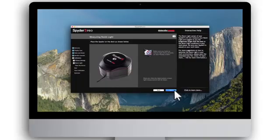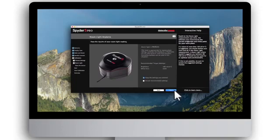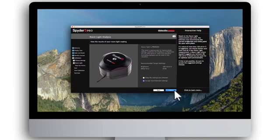To get a proper measurement, make sure there is no direct light shining on your monitor nor on the Spyder 5 device. Click Next. When the room light measurement is complete, the software will provide a recommended room light setting. Select Accept Recommended Settings and click Next.